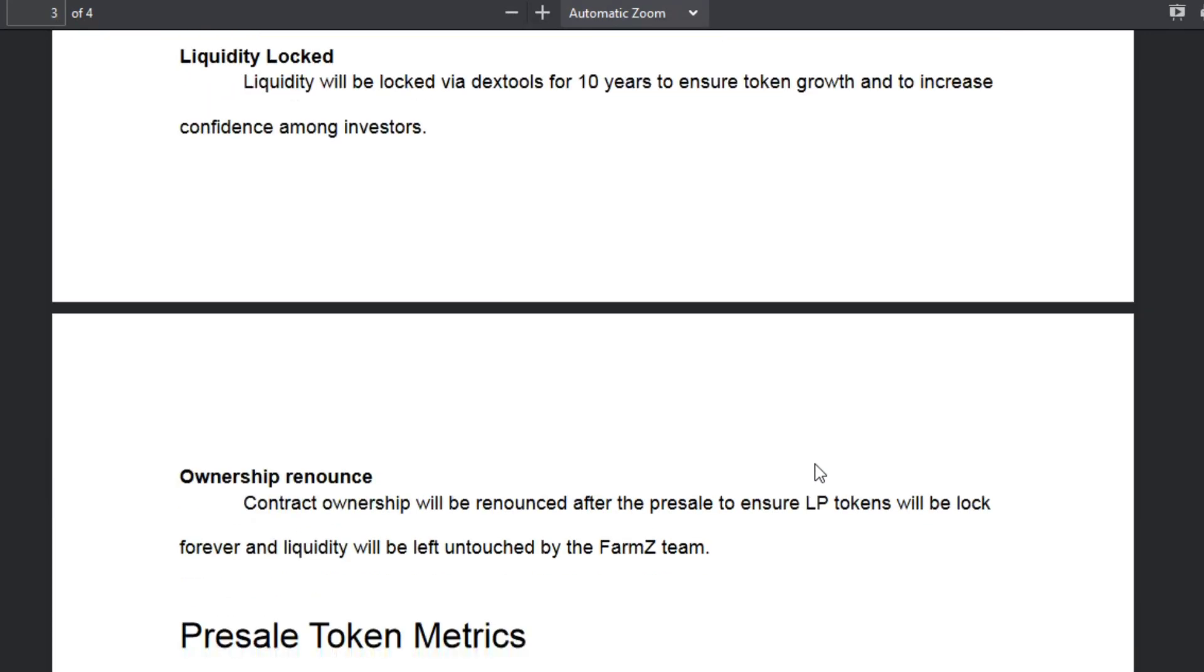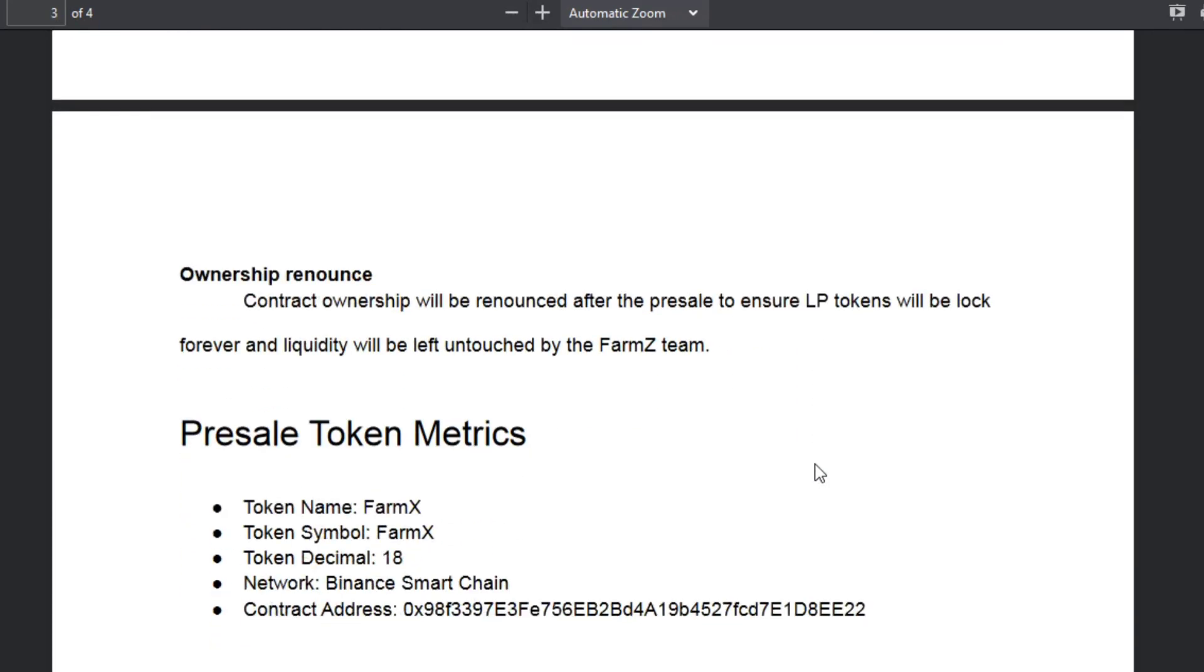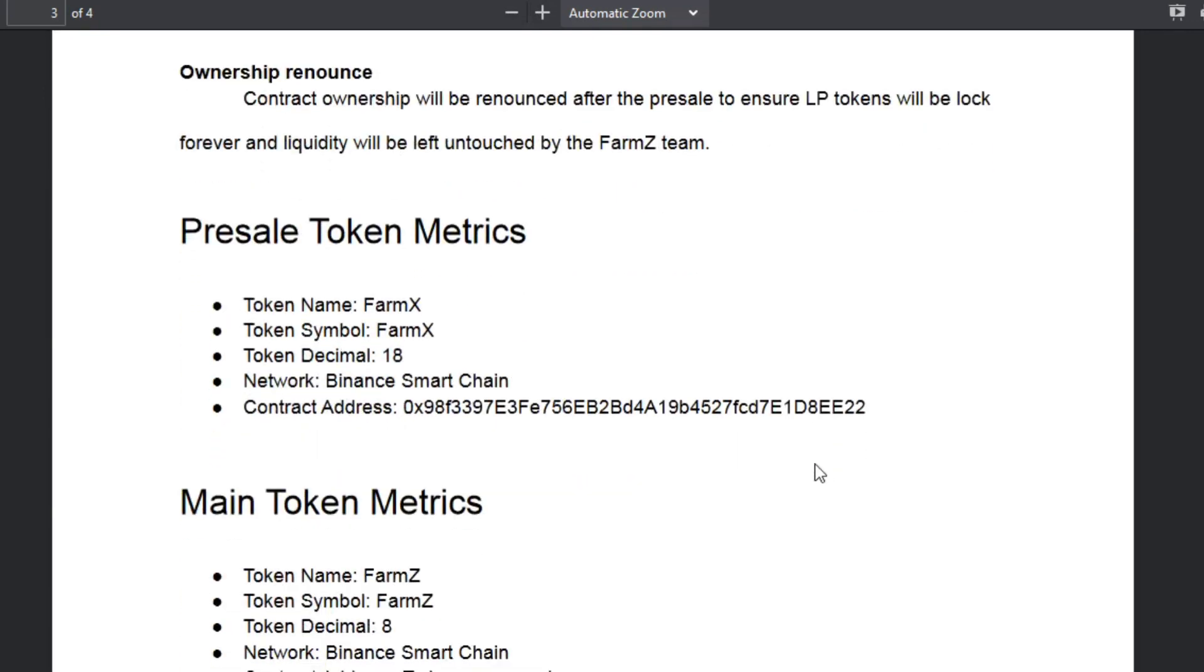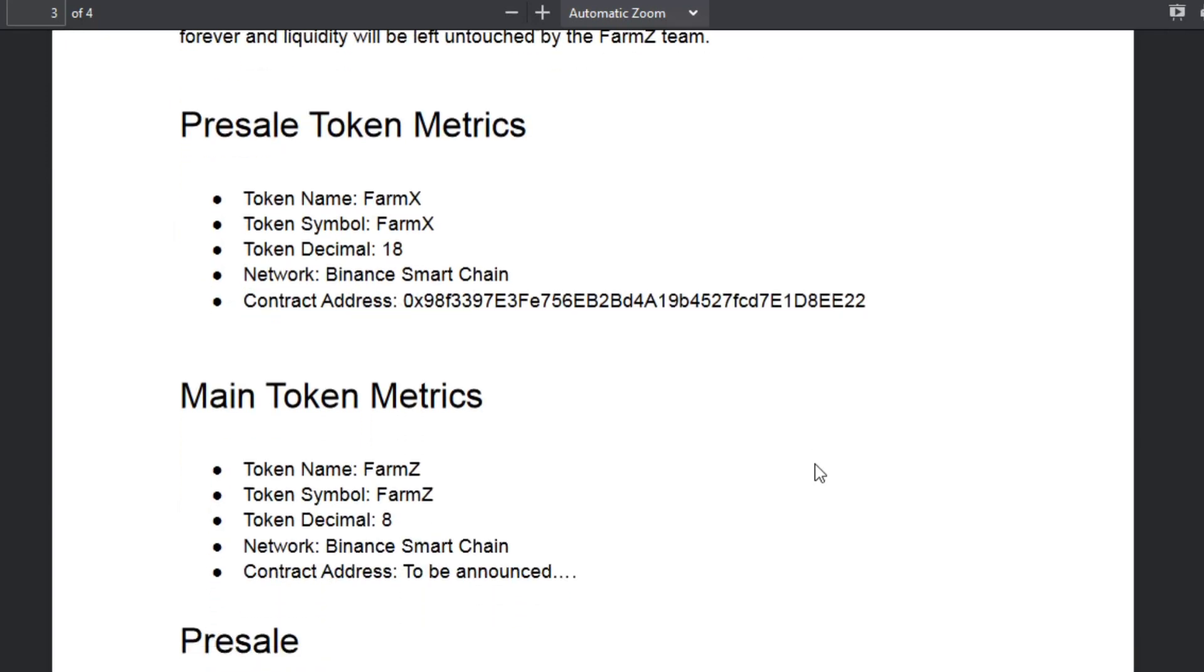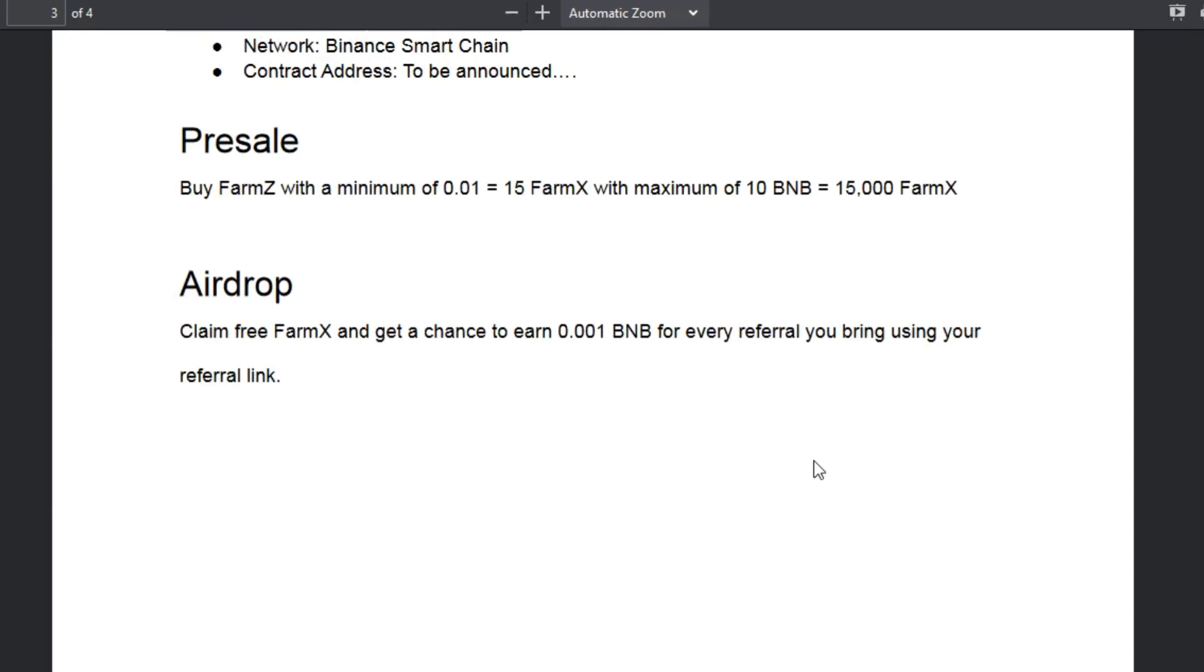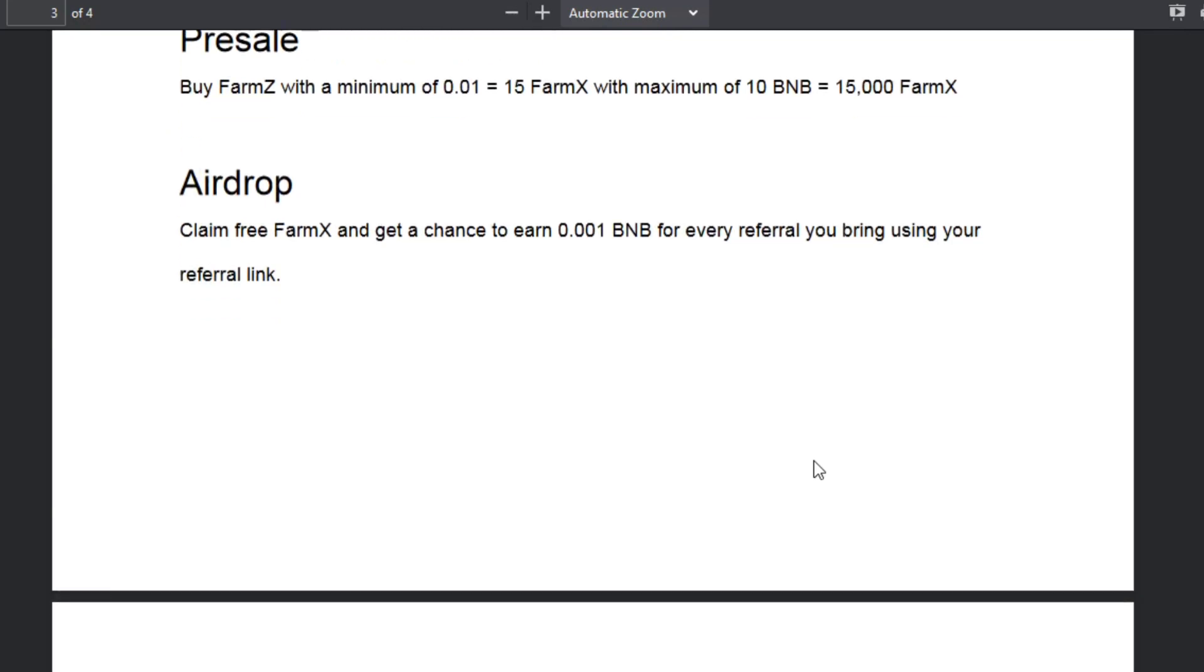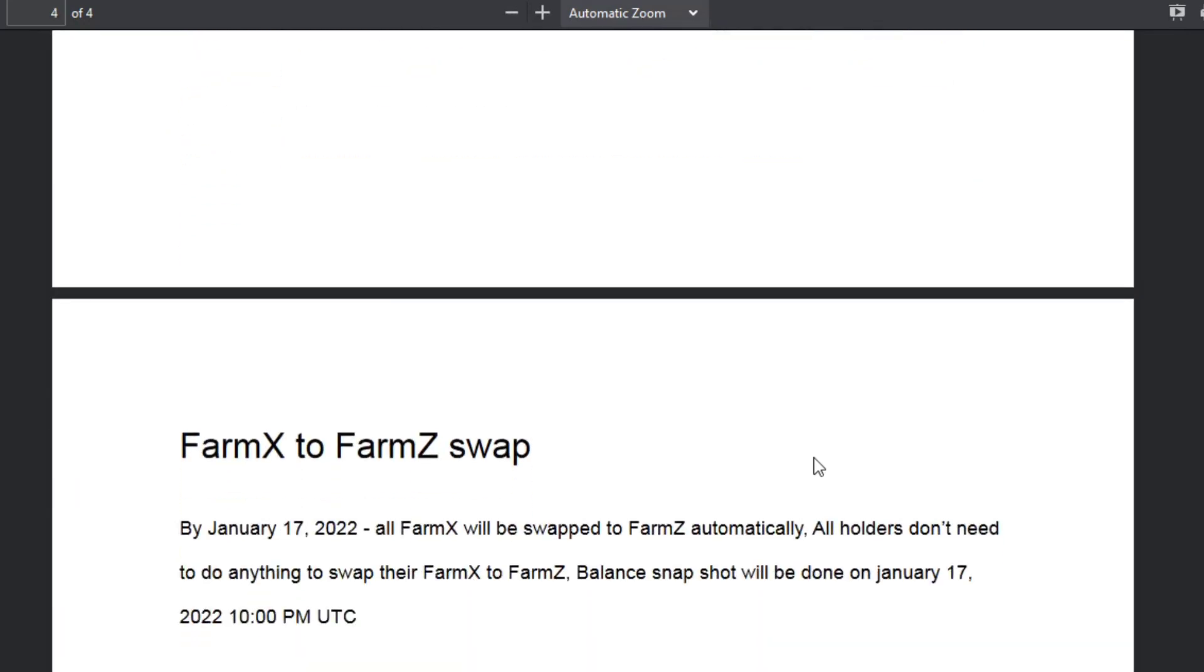All FarmX will be swapped to FarmZ automatically. Then all holders don't need to do anything to swap their FarmX to FarmZ, and balance snapshot will be done on January 17, 2022.